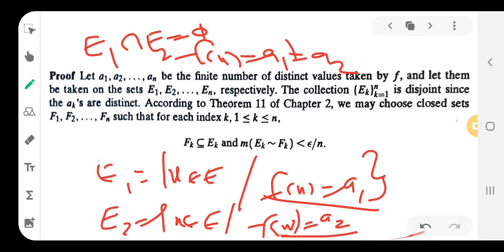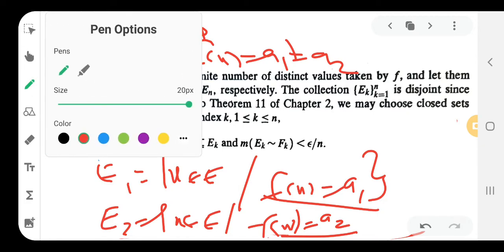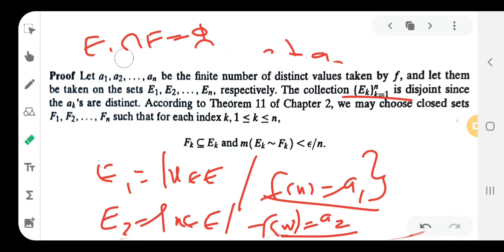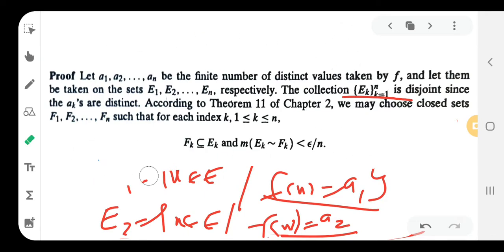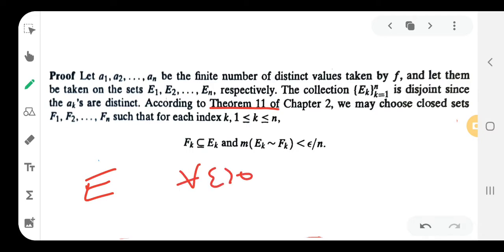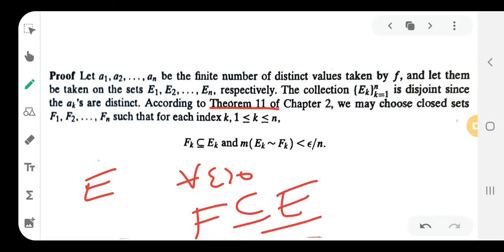Since a₁ ≠ a₂, the sets E₁ and E₂ have no common elements. Therefore the collection {Eₖ}, k = 1 to n, is a disjoint collection. Now we recall Theorem 11: for a measurable set E and every epsilon greater than 0, there exists a closed set F contained in E such that m*(E minus F) is less than epsilon.